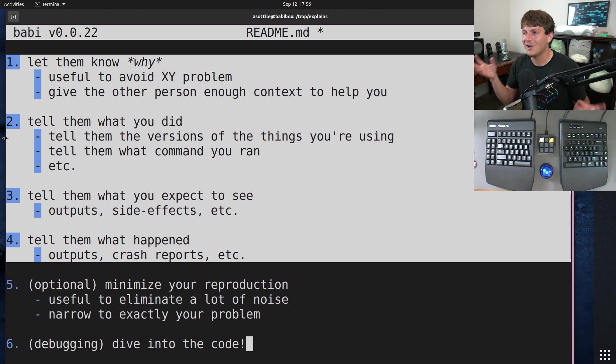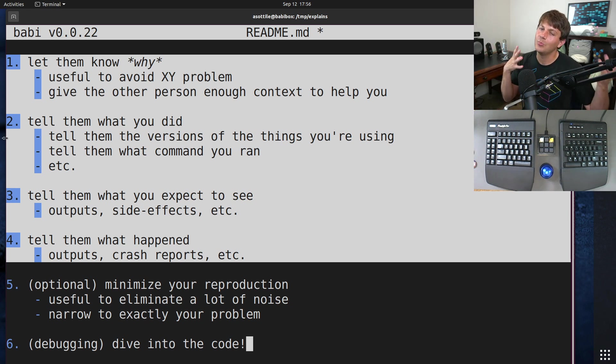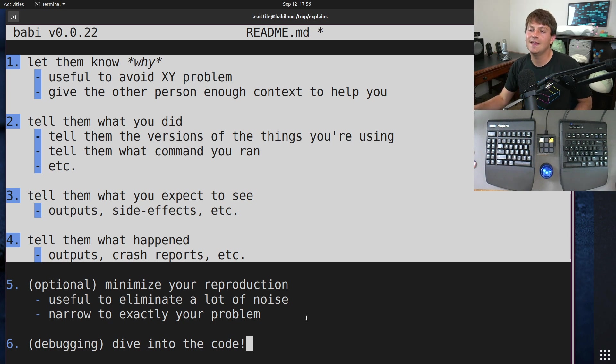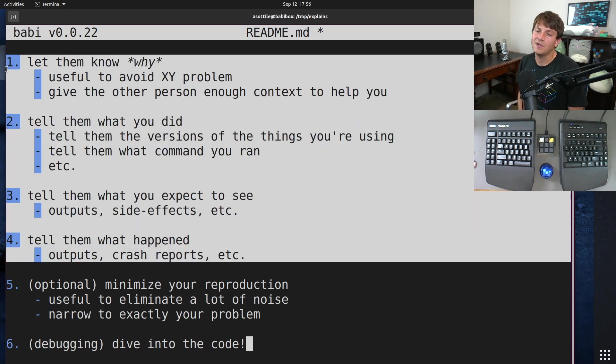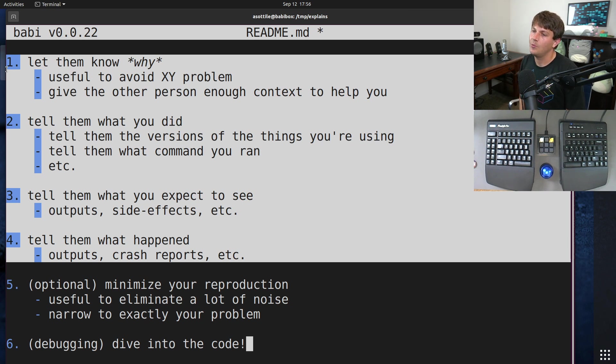Another thing that you can do instead, if you don't want to have the overhead of making both a bug and a pull request, is to kind of inline this information inside your pull request body. That way all the context is still there and they can still figure out why you're doing this.